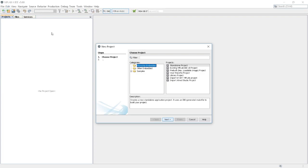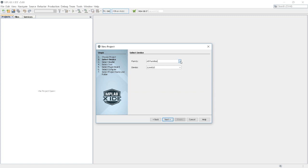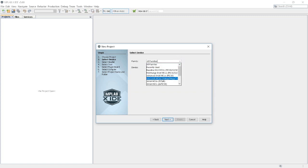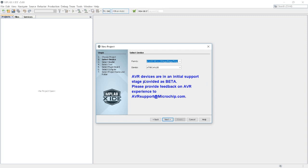In File New Project, you choose a Microchip Embedded Standalone Project. Then in Family, you choose the 8-bit AVR MCUs. As you can see, this is an initial support state provided as the 8-bit beta, etc.